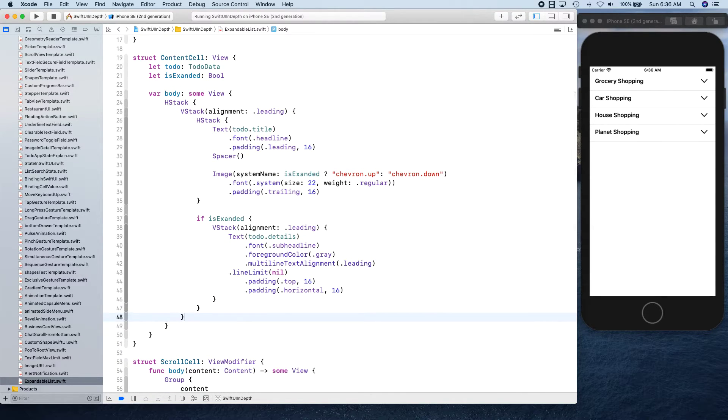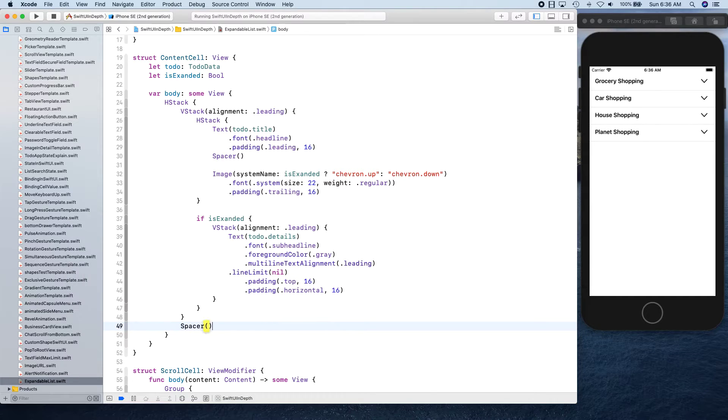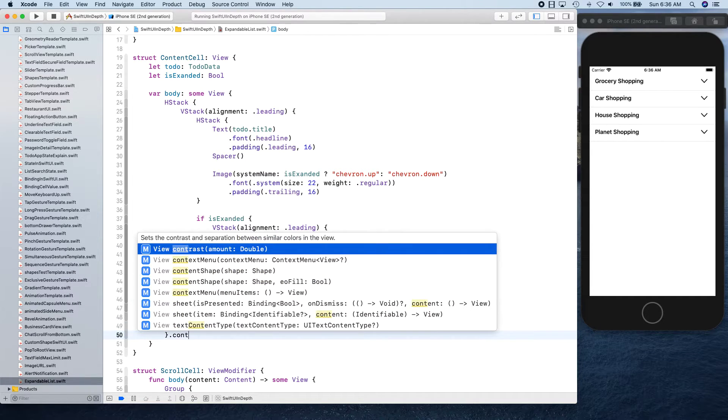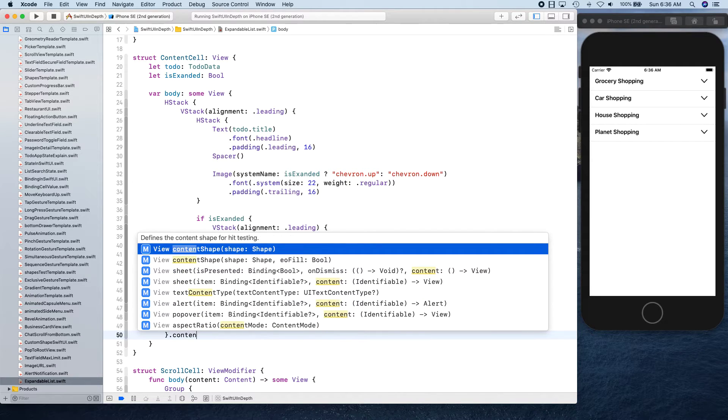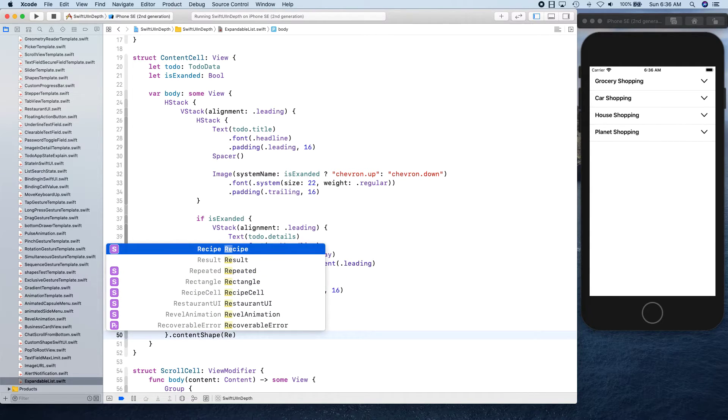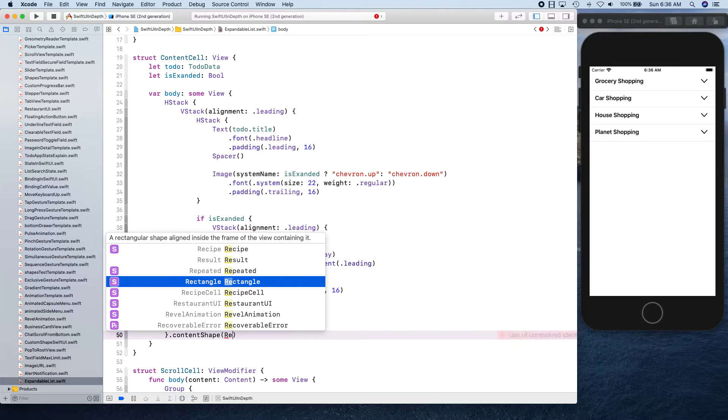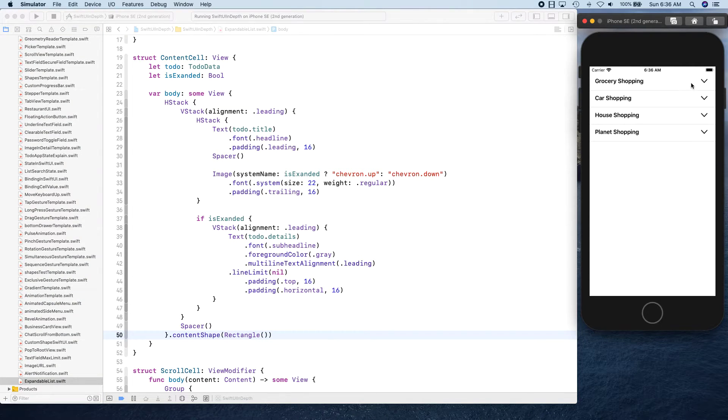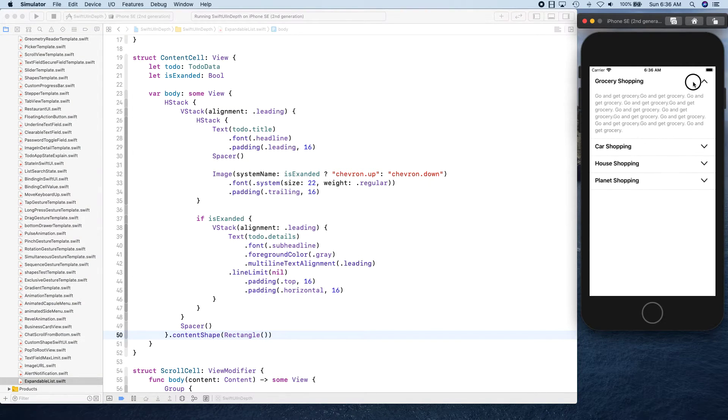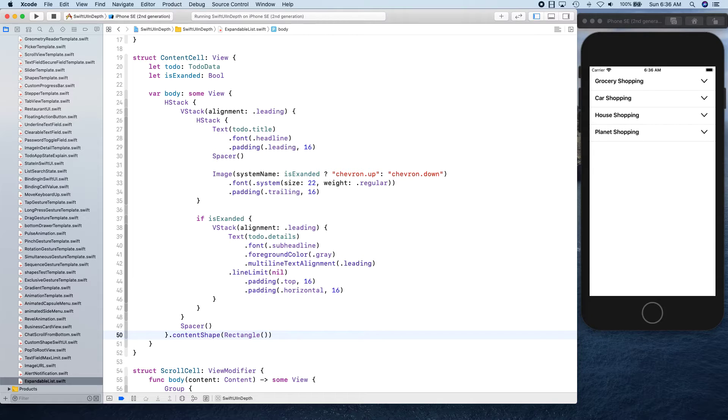Then we put a spacer here and we give it a content shape to be rectangle, so the entire thing is clickable. The shape of this is rectangle shape. Let's go ahead and build out our expandable list.